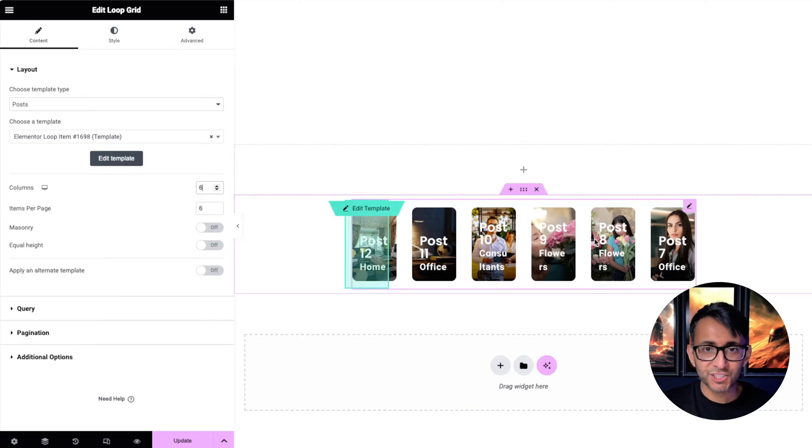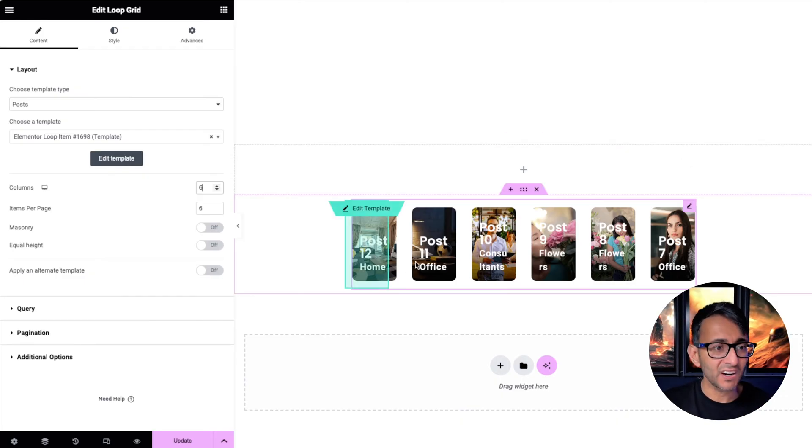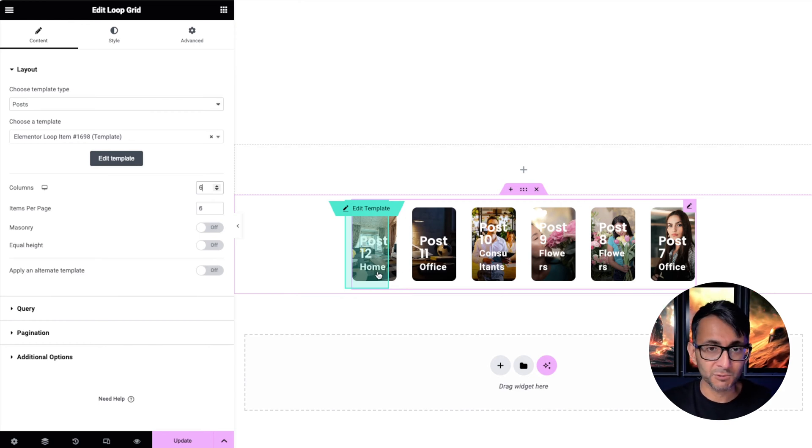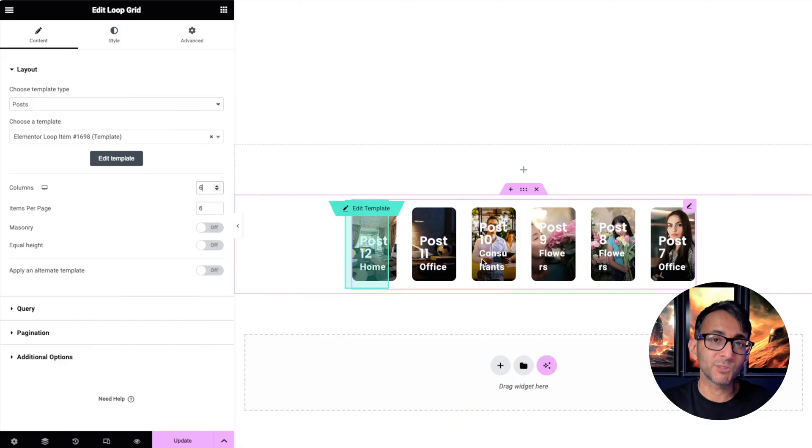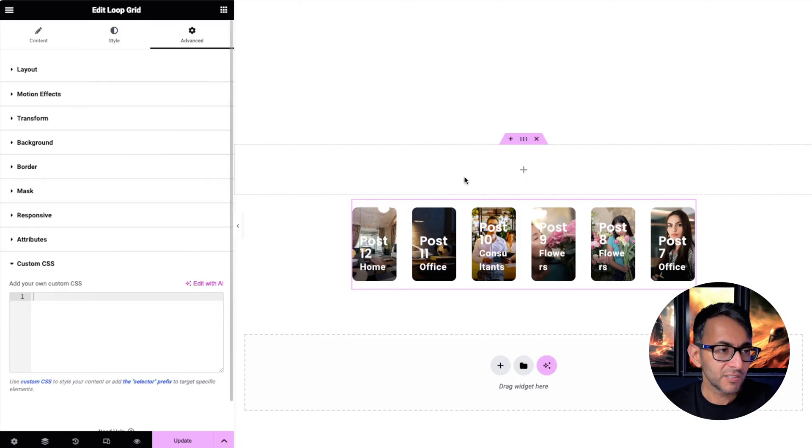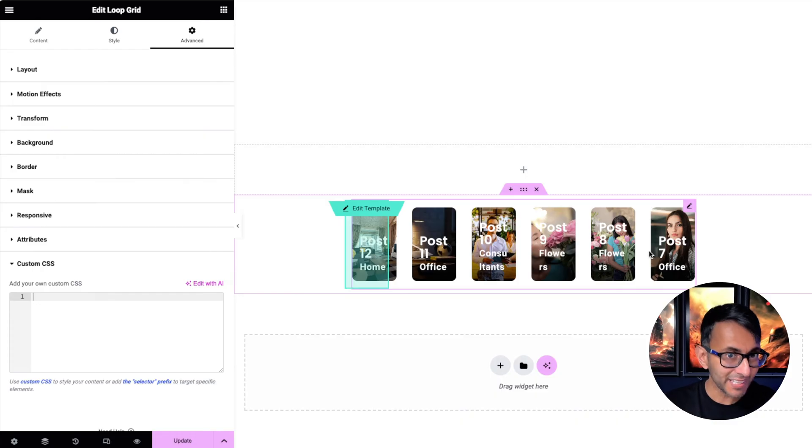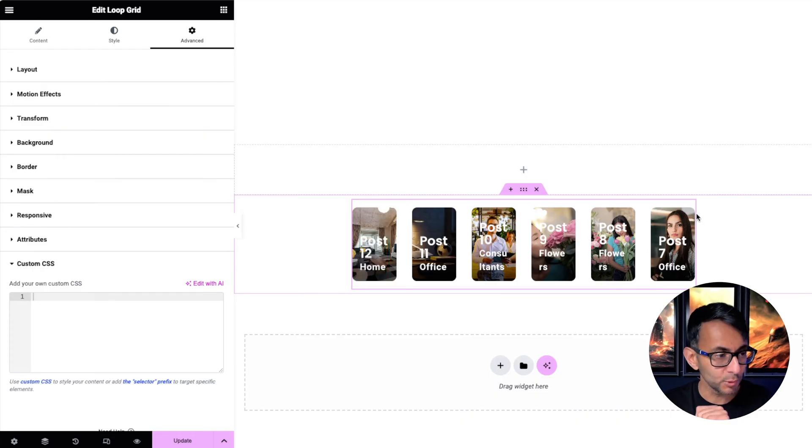By the way, we just have featured images here. I haven't set any height. I haven't really even set any width. I've just got the post title and the post terms. The magic comes with the CSS you now apply. So go to the advanced tab and you are on the loop grid. You're not in the template. You're on the loop grid.